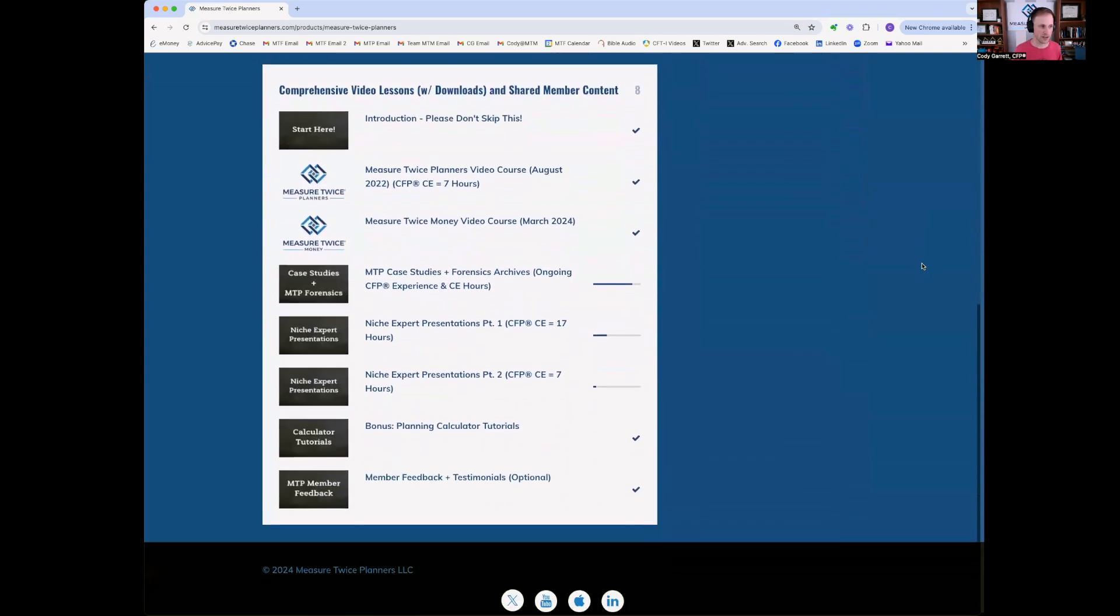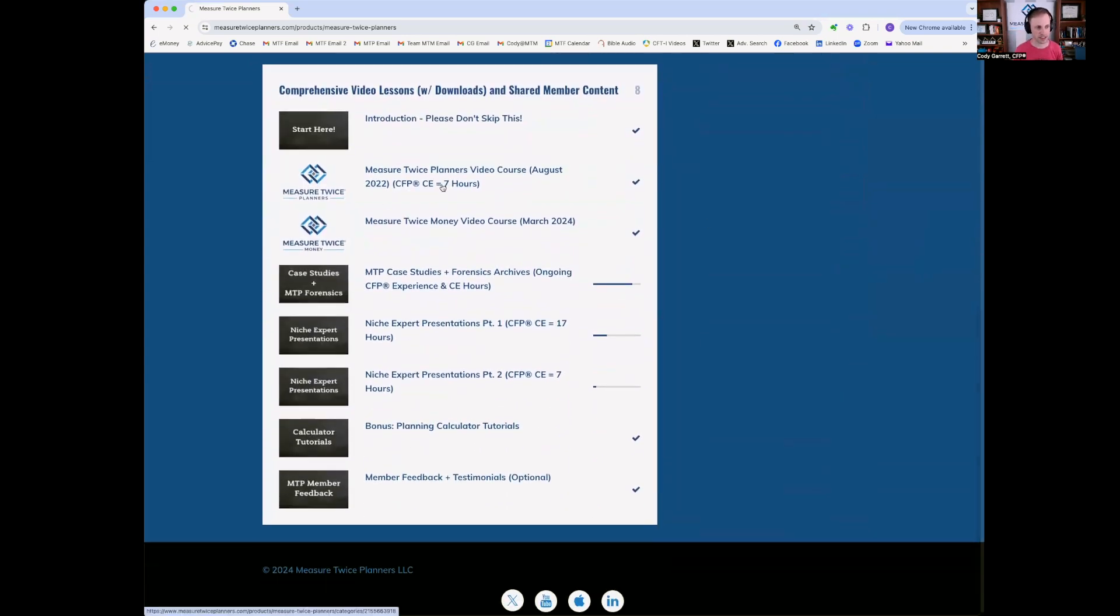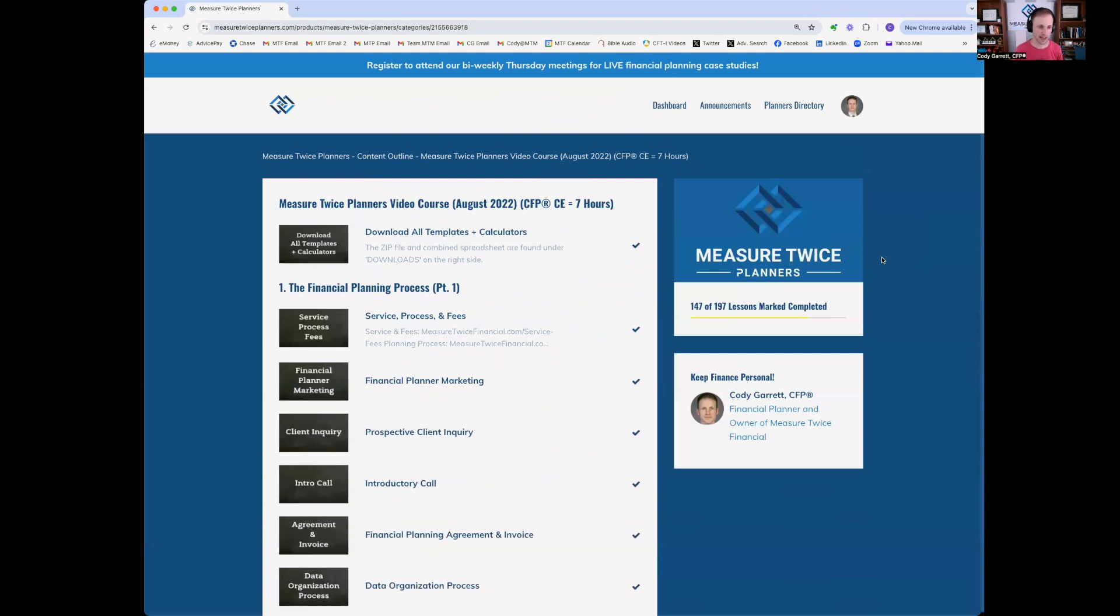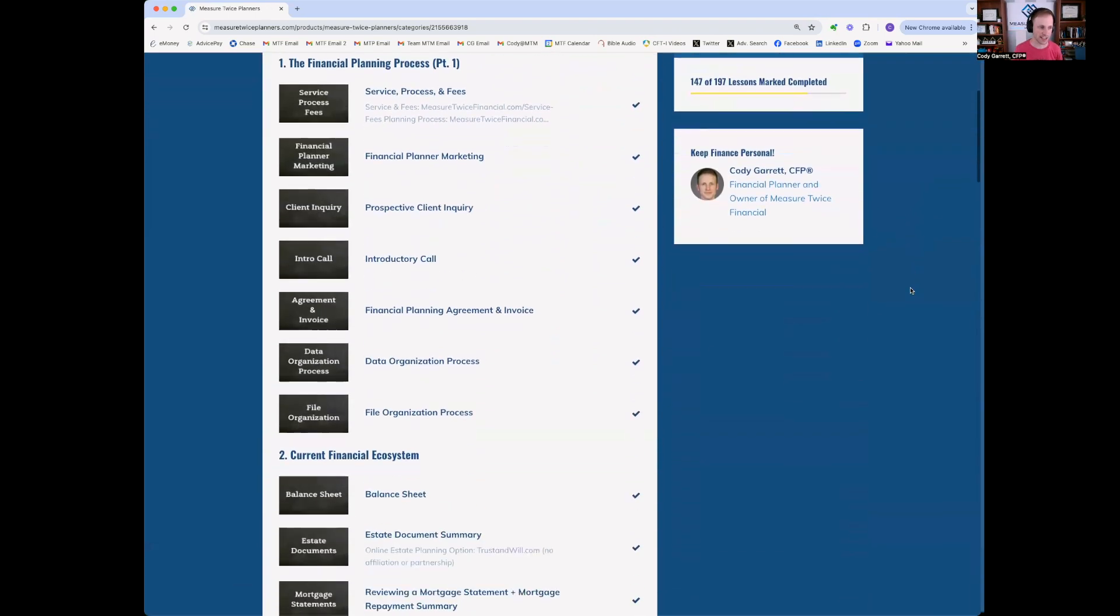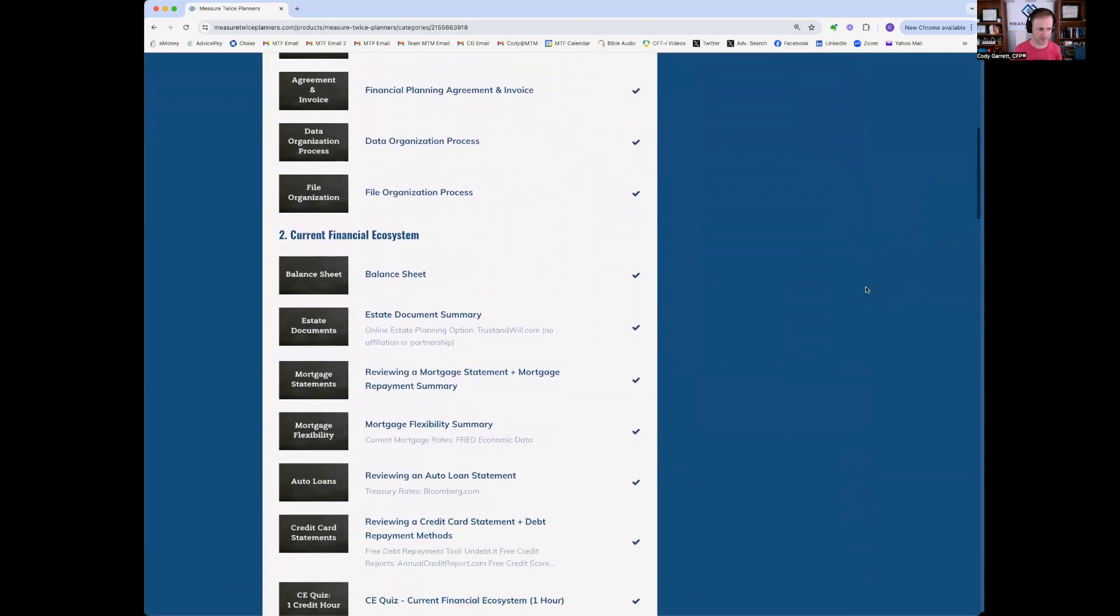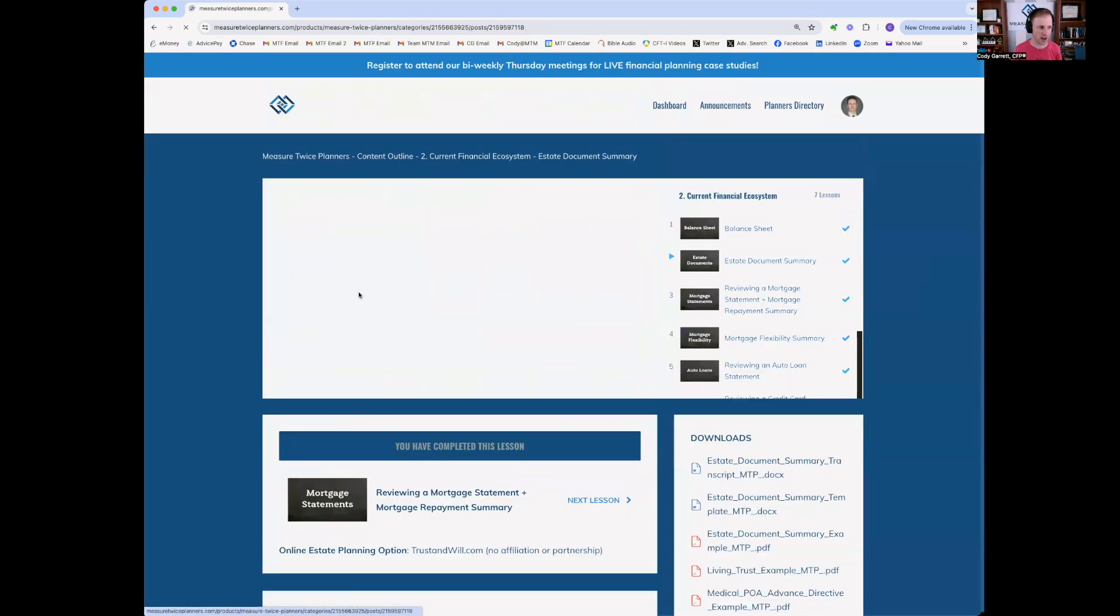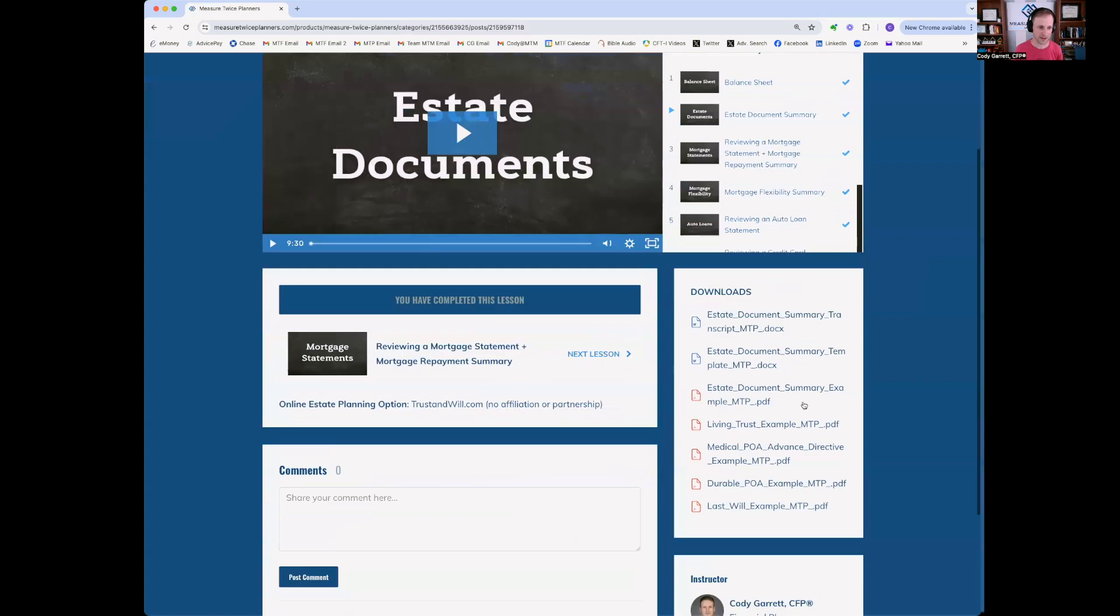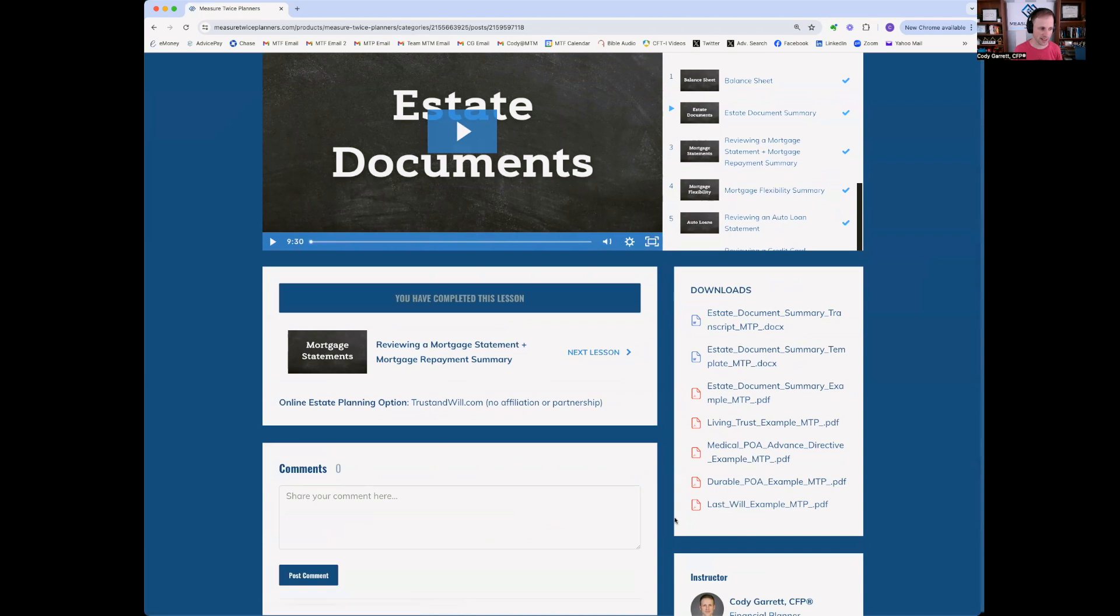Moving down, you start with the Measure Twice Planners video course. This is a seven-hour video course sharing my comprehensive financial planning process. As you go into these modules and into these lessons, you'll also notice that beyond the video that's in each lesson, on the right side, there's all the downloads. So any downloads, templates, tools, calculators that I mentioned in the video are here as well.